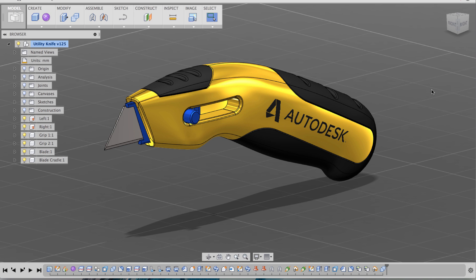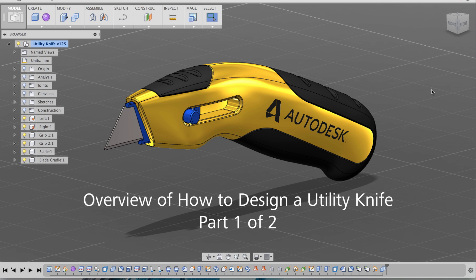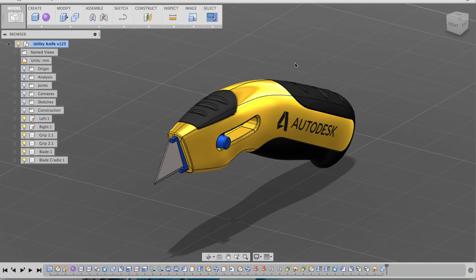Hey everyone, this is Ka-Ching here and Charles Hoey here as well. We're going to go over a quick overview of how to create this box cutter that Charles made in this new version of Fusion 360. Charles is going to start walking us through it. Take it away, Charles.